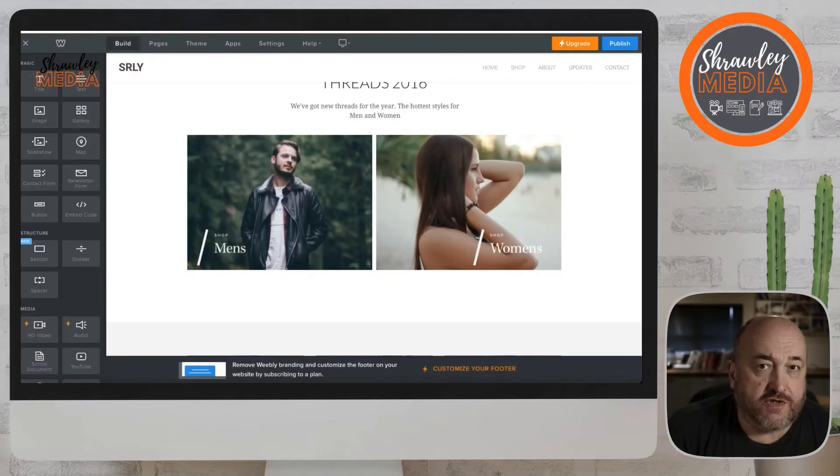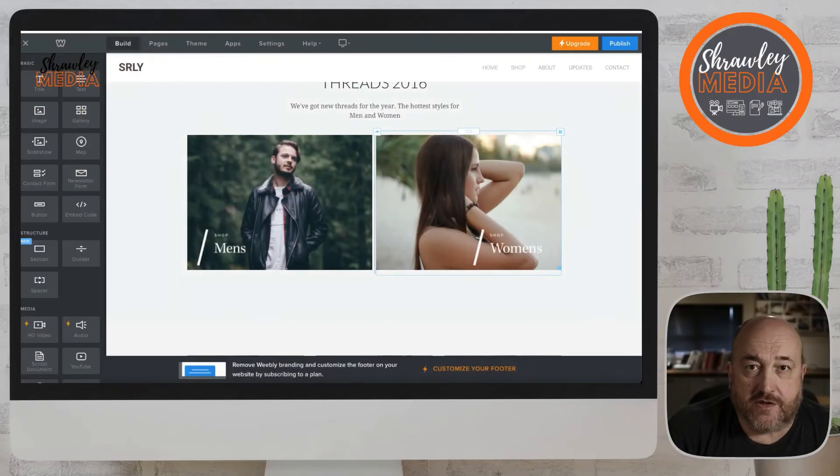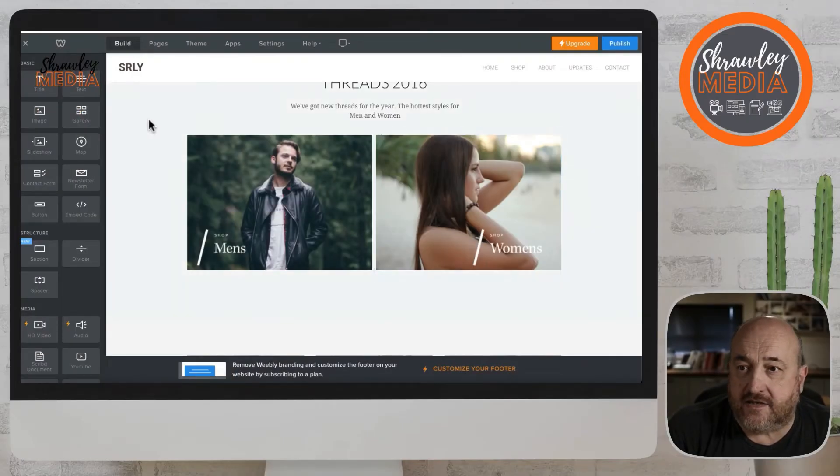Here we're going to look at how we add our first box into the page. We'll start simple and we'll start at the top — we're going to start with text.